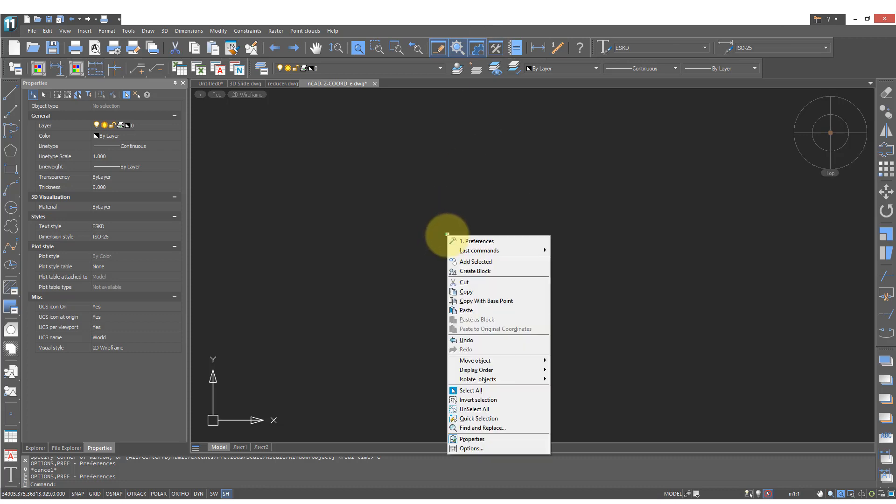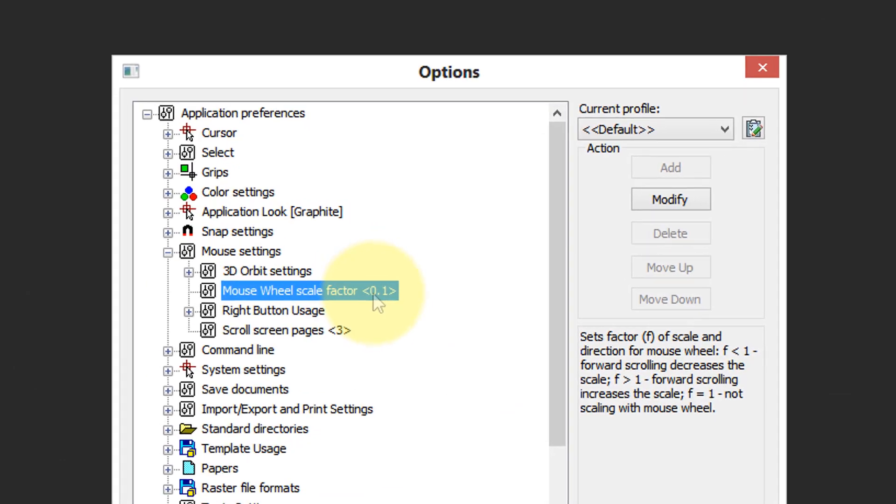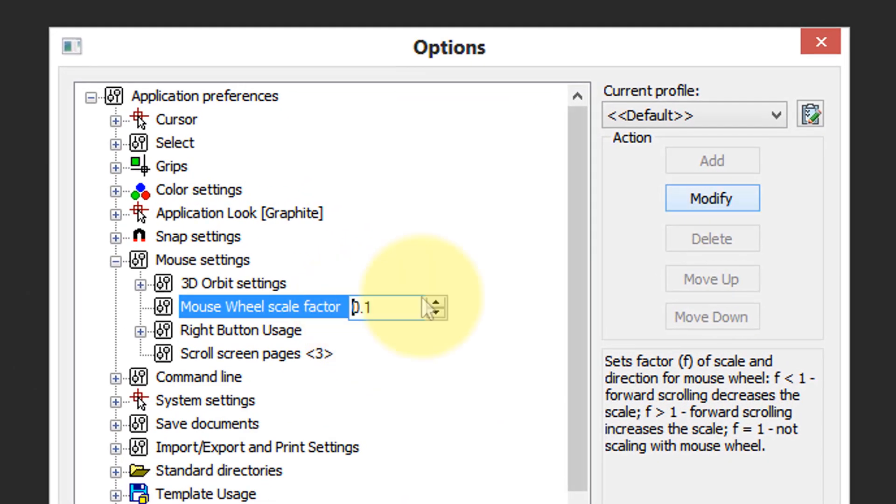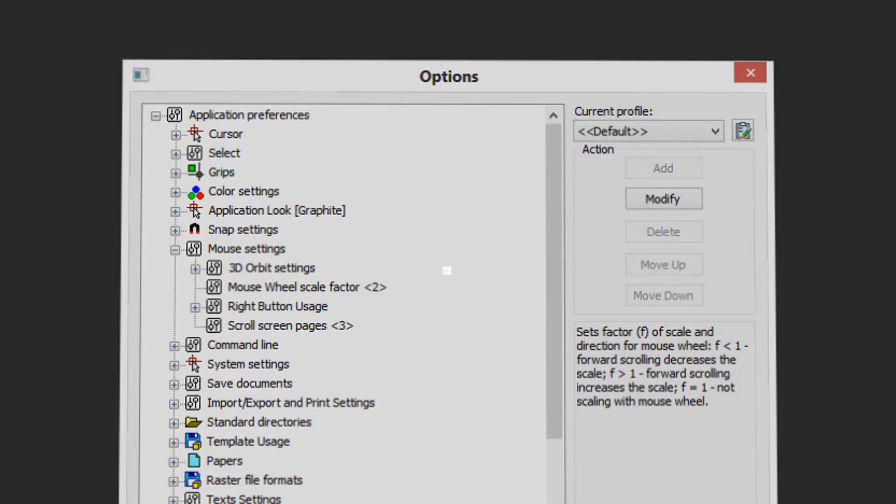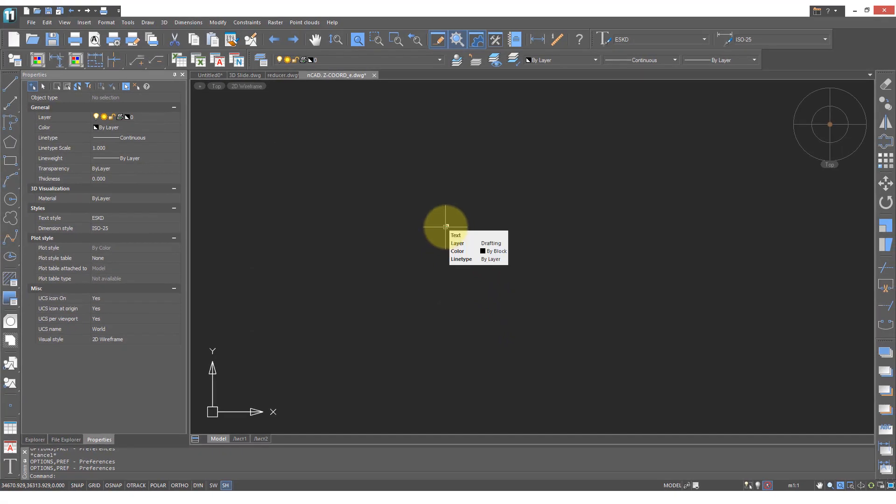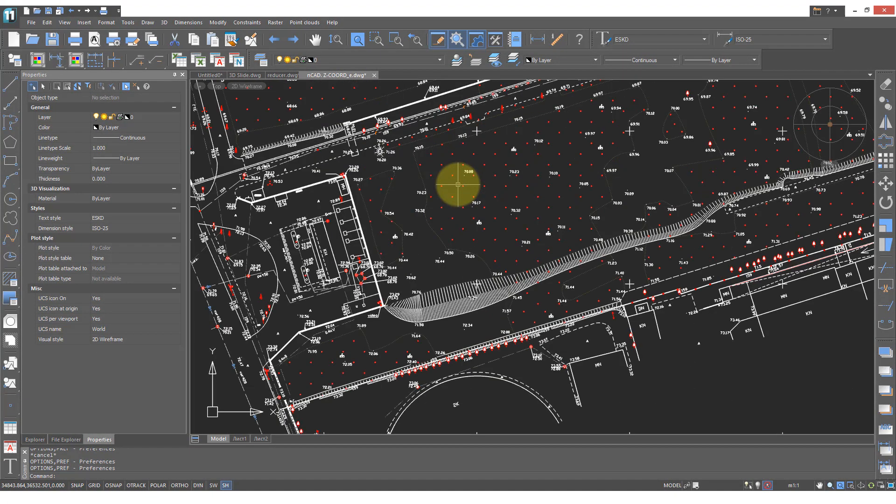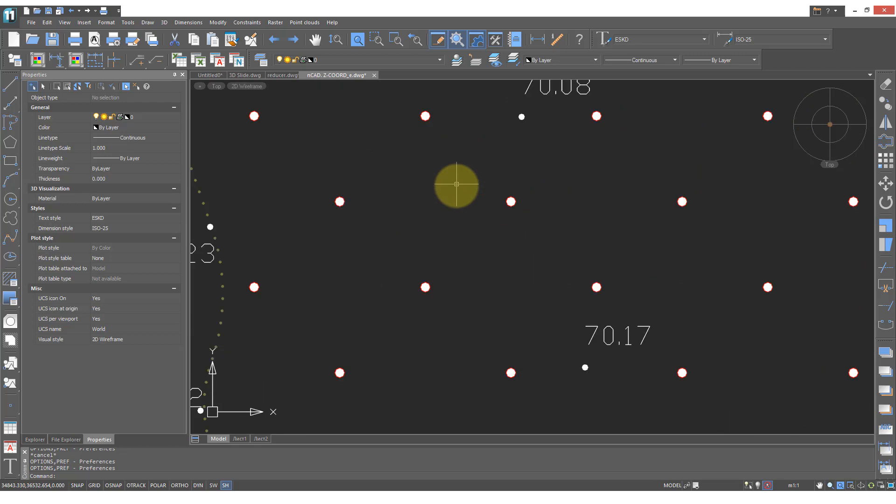To change this again go back into options and this time we'll change the value to the largest value which is 2. Click OK and now zoom in with the cursor over the tiny drawing and you see that it occurs a bit more smoothly.